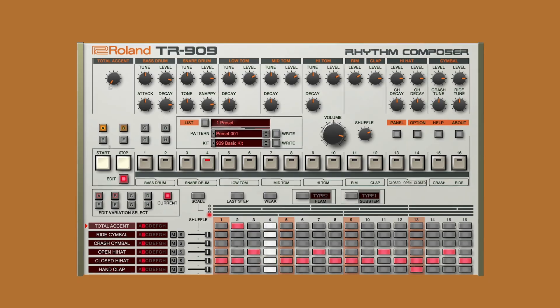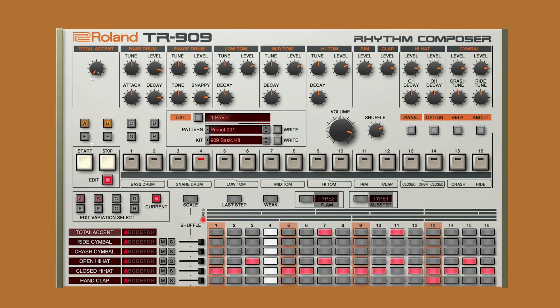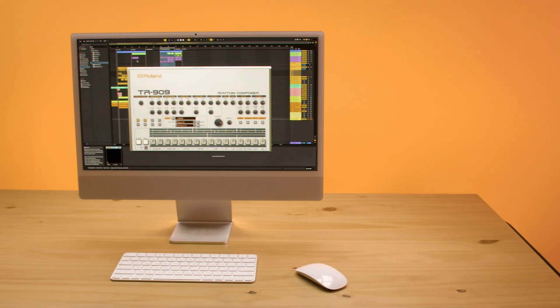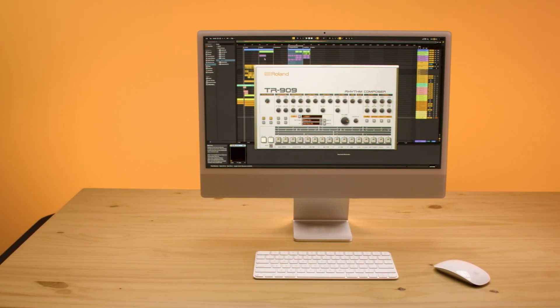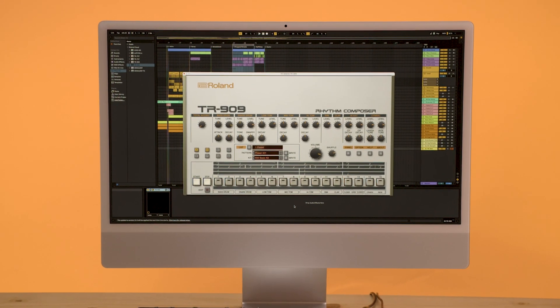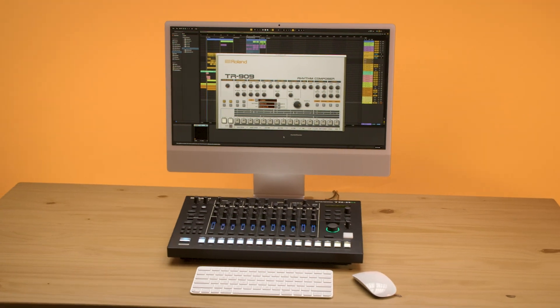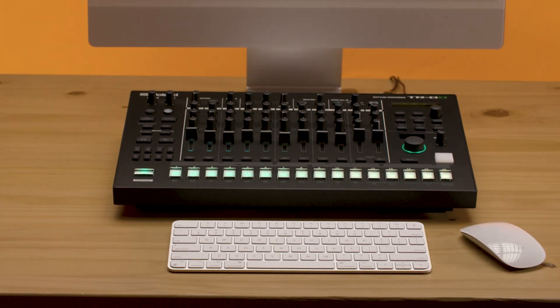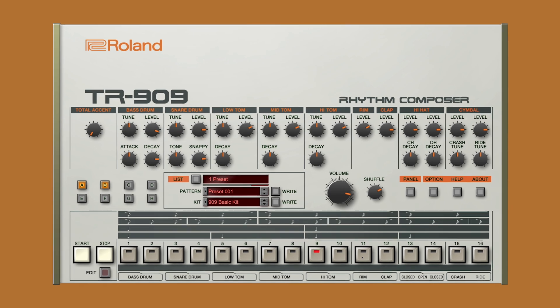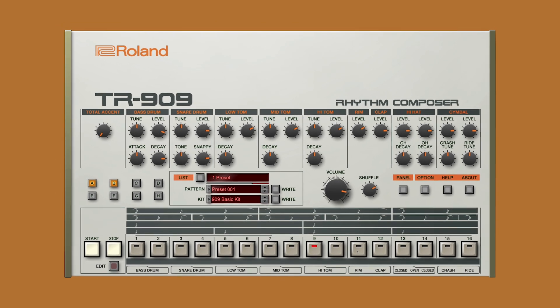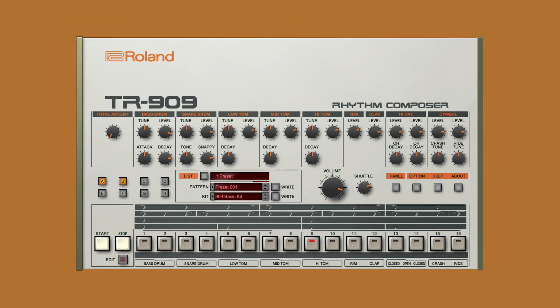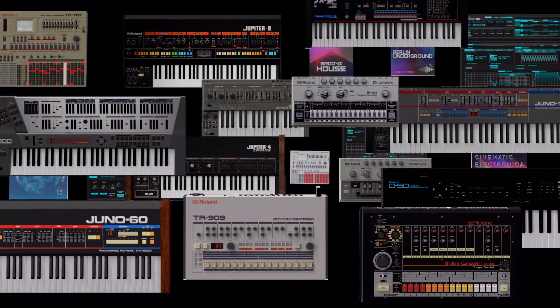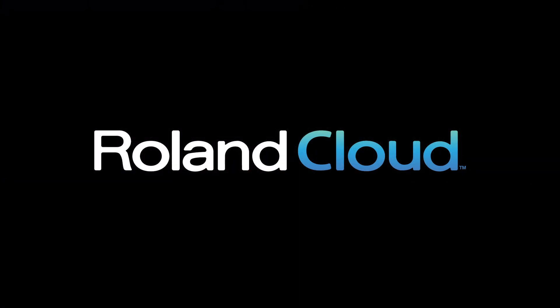The TR-909 is ready and waiting for your studio or live music environment. Whether it's on your computer with full VST, AU, AAX and Apple Silicon compatibility, or part of your live rig with the TR8S or Boutique model, take part in where it all began and continue its legacy with the TR-909 software rhythm composer from Roland. Available for your DAW, go to roland.com for more information. Thank you.